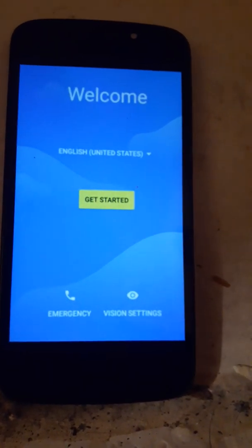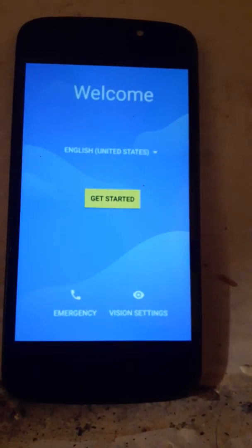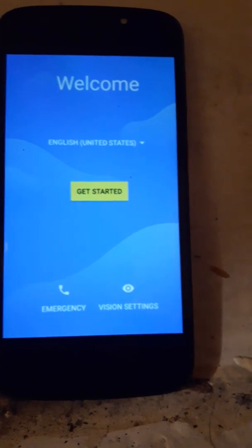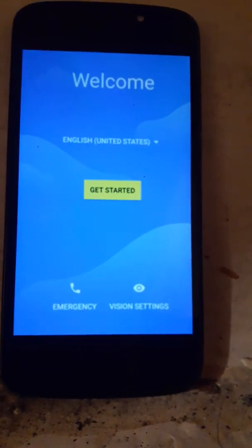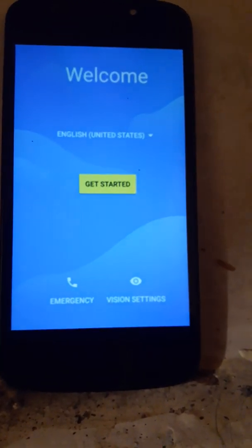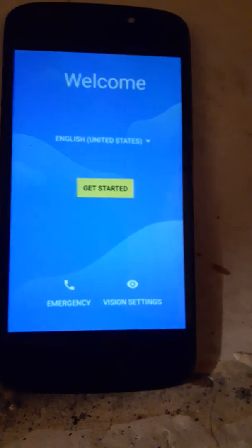This is a bypass video for Boost Motorola Moto E5 and a couple other Androids. You can try it on a couple, but it's going to be the same process for the most part.